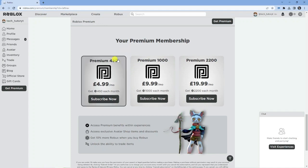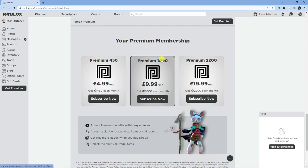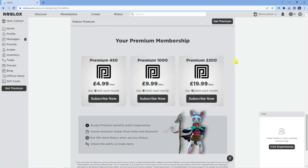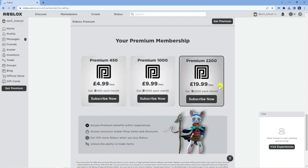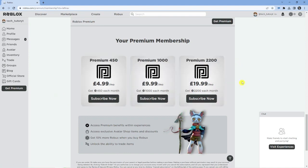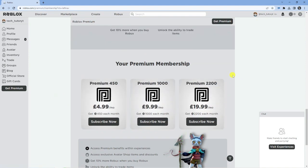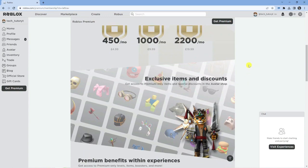If you went for the basic plan, you would get 450 Robux each month. If you went for this one, you would get 1000 Robux each month and this one gives you 2200 Robux each month. Of course, the price difference does match this. But apart from that, basically, most of the features are the same.